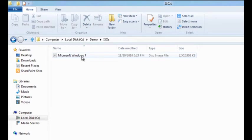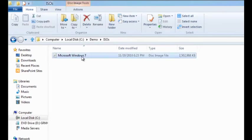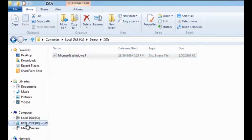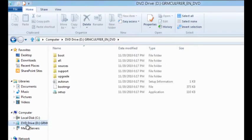All I need to do is double-click on this file. Windows 8 creates a virtual DVD drive for me. I can now easily see the contents of this ISO file by going to that DVD drive.